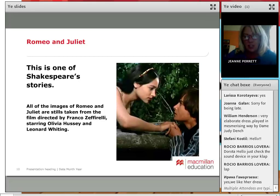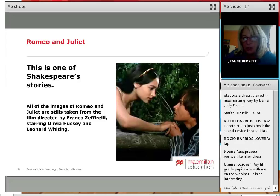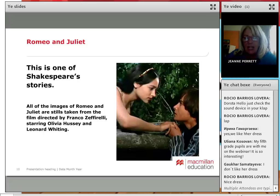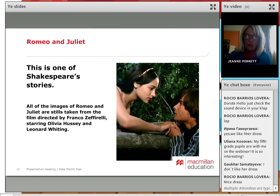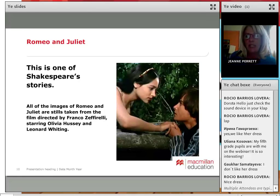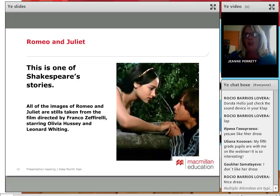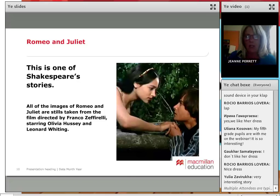I'm going to take you through Romeo and Juliet in as simple a way as possible and give ideas. So Romeo and Juliet is one of Shakespeare's stories. In this presentation, I've taken images from the Romeo and Juliet film directed by Franco Zeffirelli — I think it was in the early 1970s, maybe 1972.